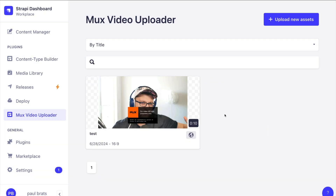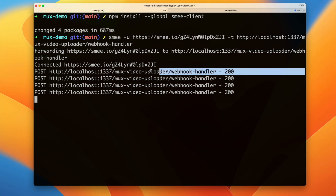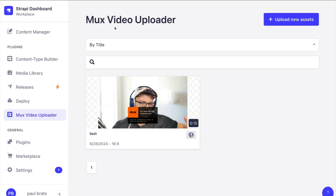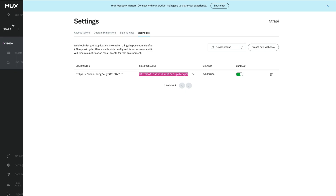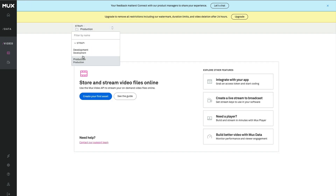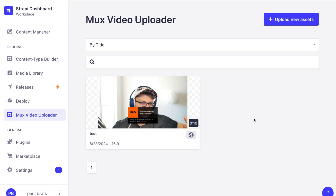Now that everything is uploaded, click Finish. You know the webhook is working properly because you can see the playback ID here. If you look at the smee server running you'll see a 200 response, confirming everything is working. You can also check your Mux dashboard — make sure you select Development since that's the environment we're using — and you'll see the video that was uploaded.